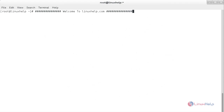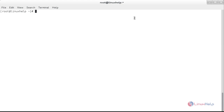Welcome to linuxlib.com. In this session you are going to see how to clear RAM memory cache, buffer and swap space on Linux. Now I am going to show you how to clear cache in Linux.